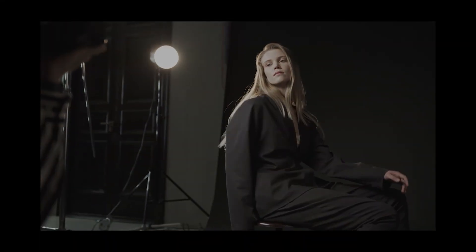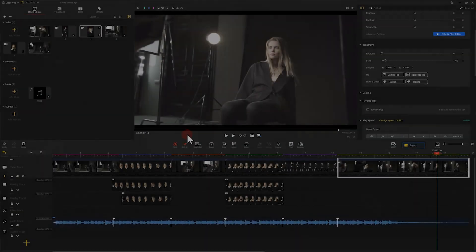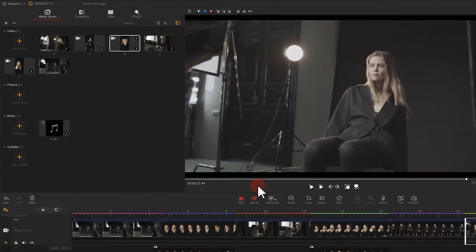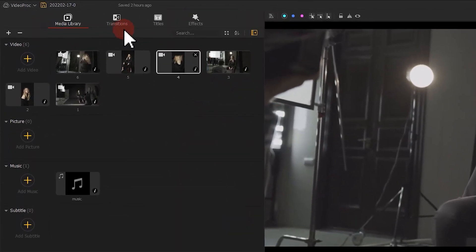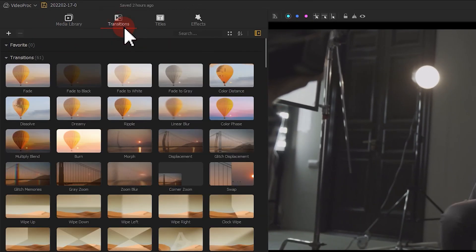There you can notice a fade effect at the end of the original clip. Find a fade effect in the transition. Drag and drop it to the end of the video.